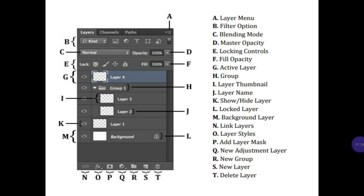The layers palette has the following components: A. Layer menu. B. Filter option. C. Blending mode. D. Master opacity. E. Locking controls. F. Fill opacity. G. Active layer. H. Group. I. Layer thumbnail. J. Layer name. K. Show or hide layer. L. Locked layer. M. Background layer. N. Link layers. O. Layer styles. P. Add layer mask. Q. New adjustment layer. R. New group. S. New layer. T. Delete layer.